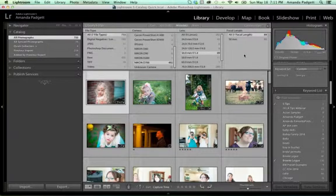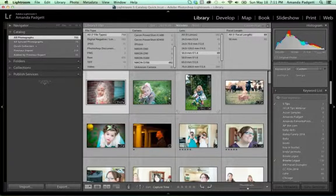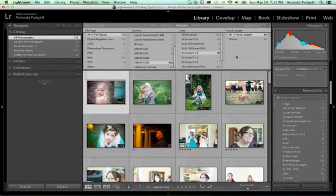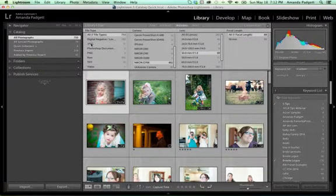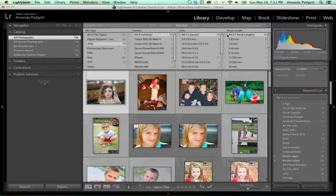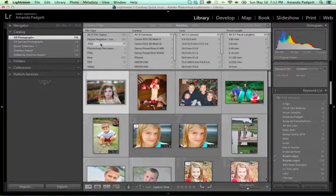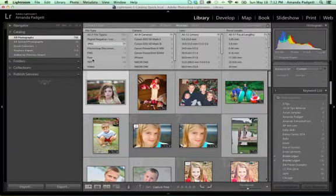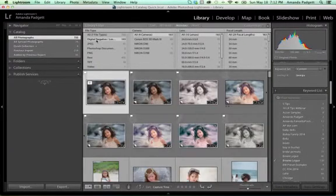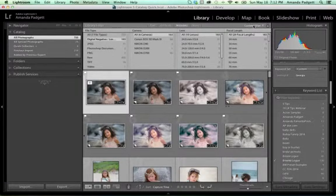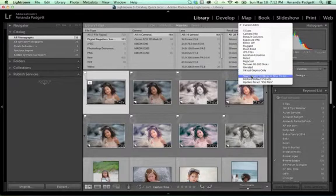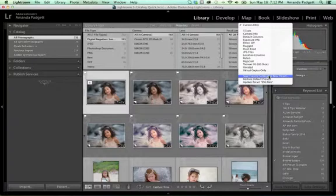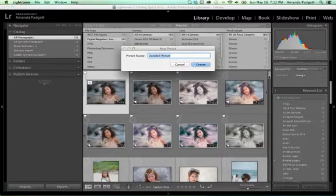Now, what if you want to use a filter all the time and you hate having to go through and sort, sort, sort to find what you want? This is where you can create your custom filter. So I can say, I just want all of the JPEGs with all cameras, all lenses, all focal lengths. I just want by JPEG. I don't want to narrow it down anymore. Now, I can come up to custom filter right up here, go down here and do save current settings as a new preset. And I can do DNG files.